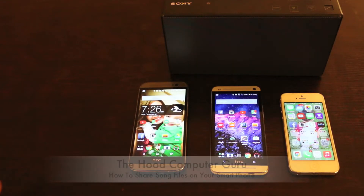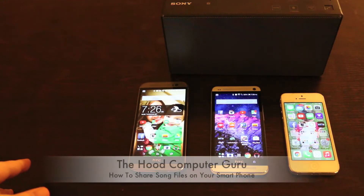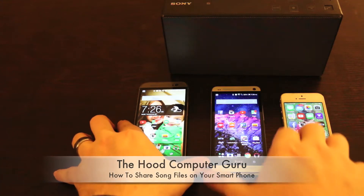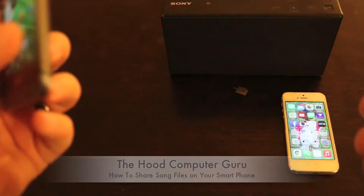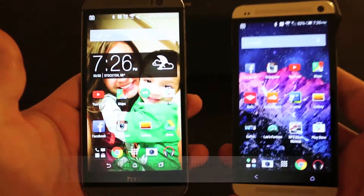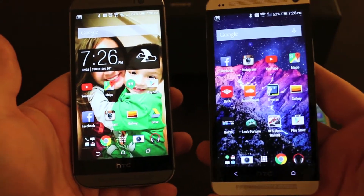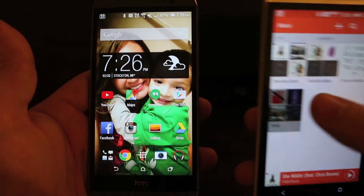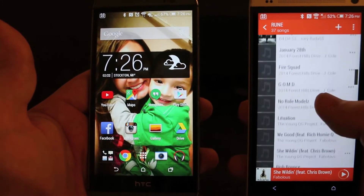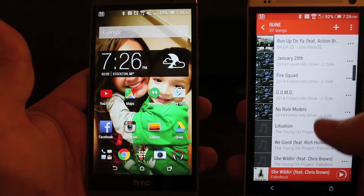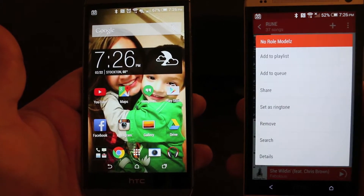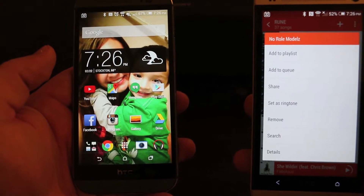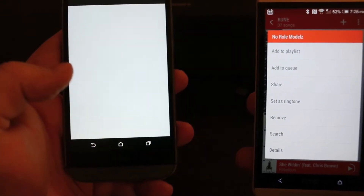What's up everybody, this is the Hood Computer Guru. I'm gonna show you a quick and easy way how to share files — how to share music — on your cell phones. I have two HTC Ones: this is my HTC One M7, and this is the new HTC One M8. I got this song on my phone by J. Cole called 'No Role Modelz' and I want to share it to this phone over here.